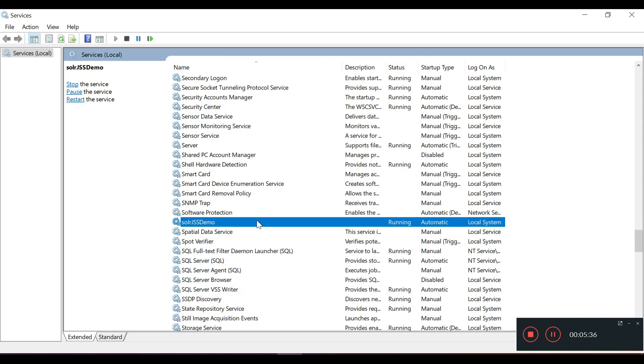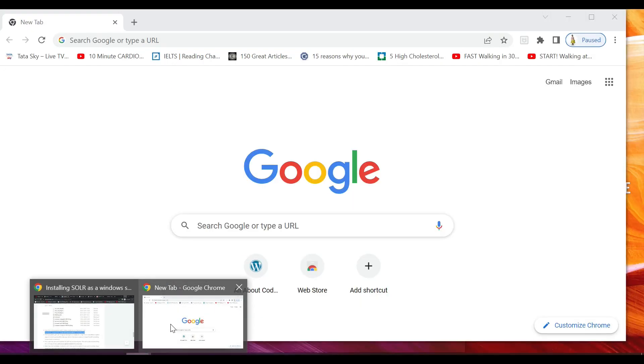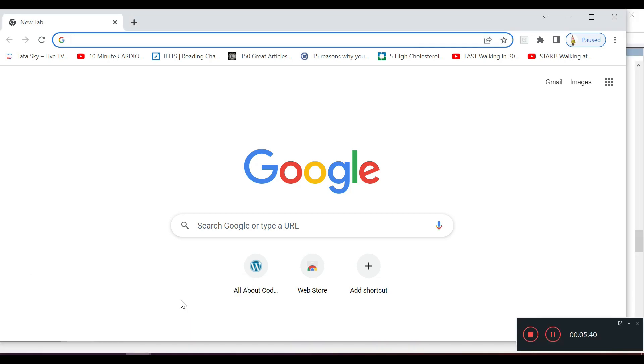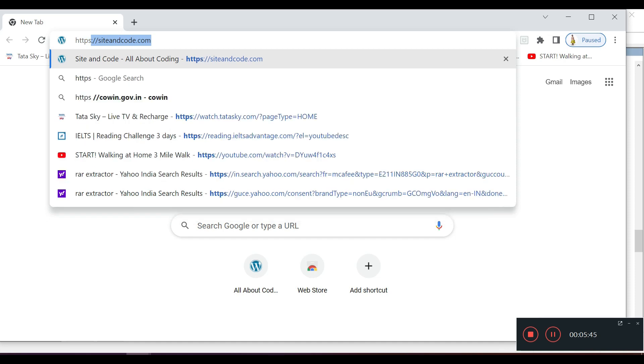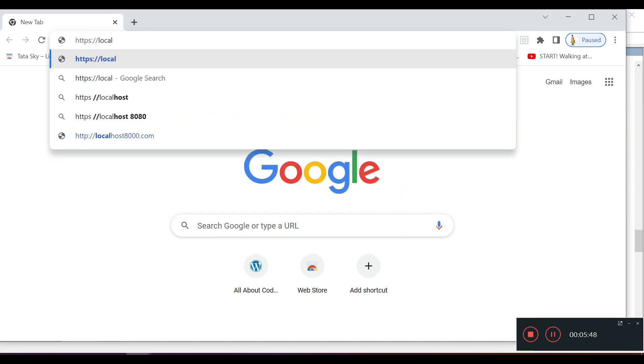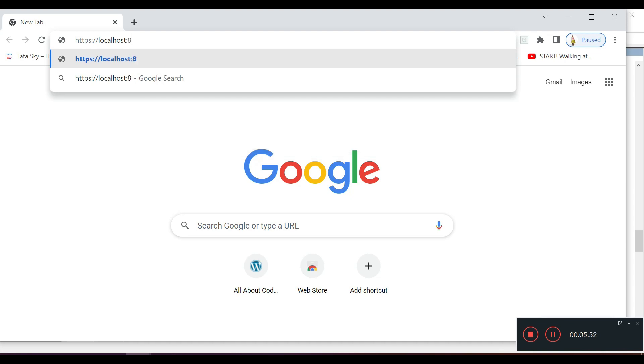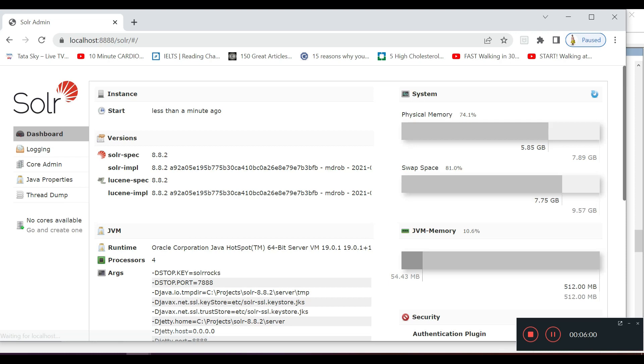Let's see if we are able to browse SOLR. HTTPS localhost. Our SOLR is up and running.